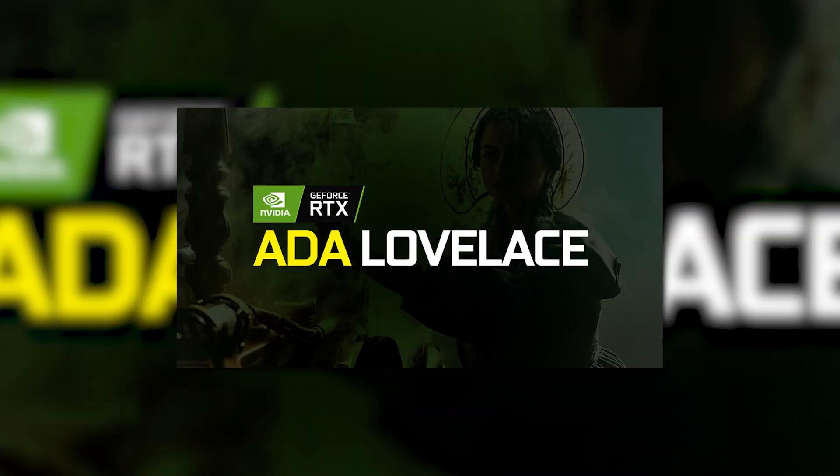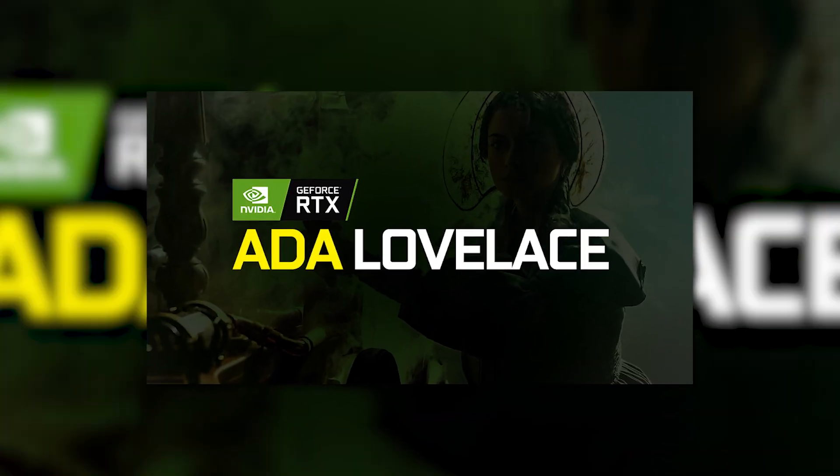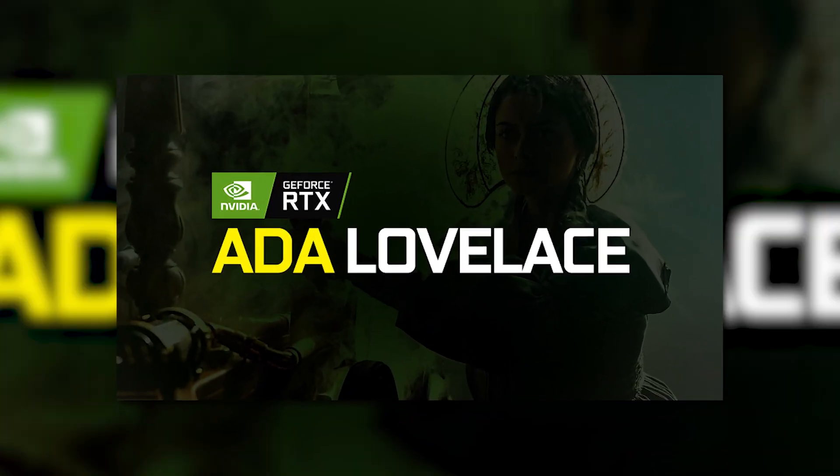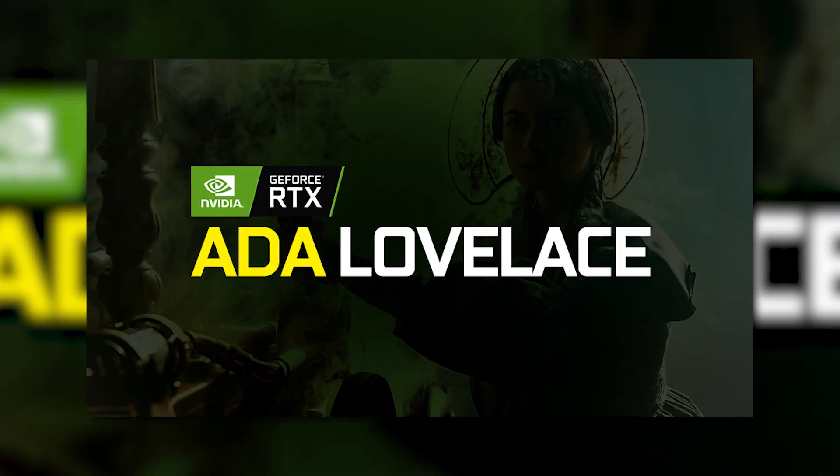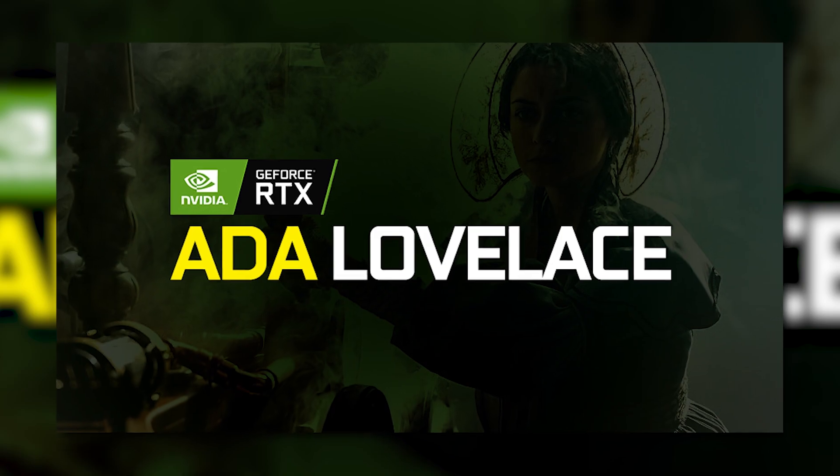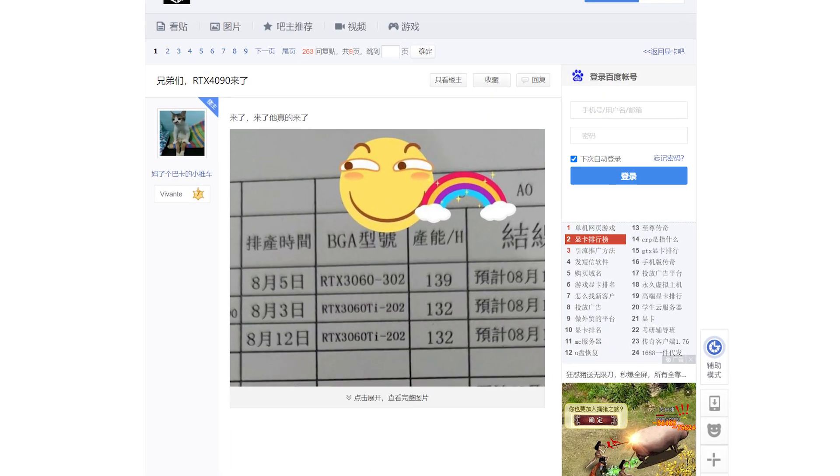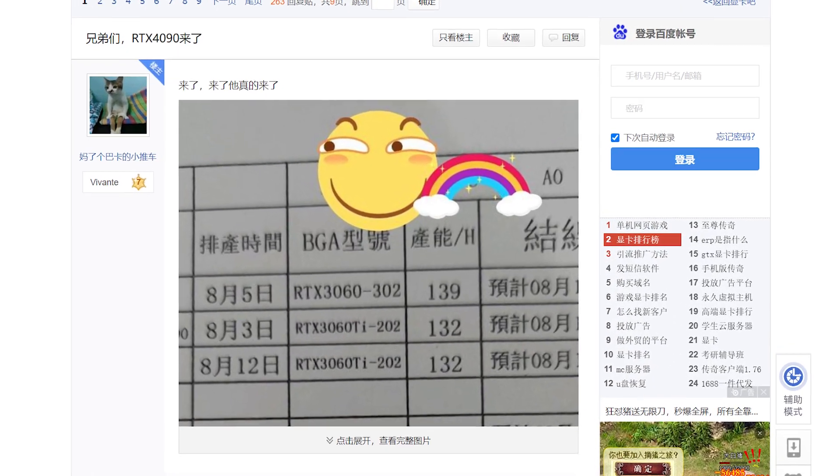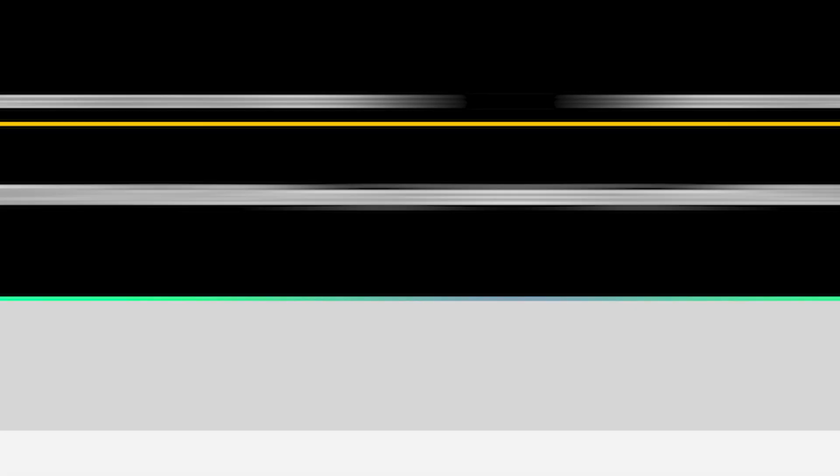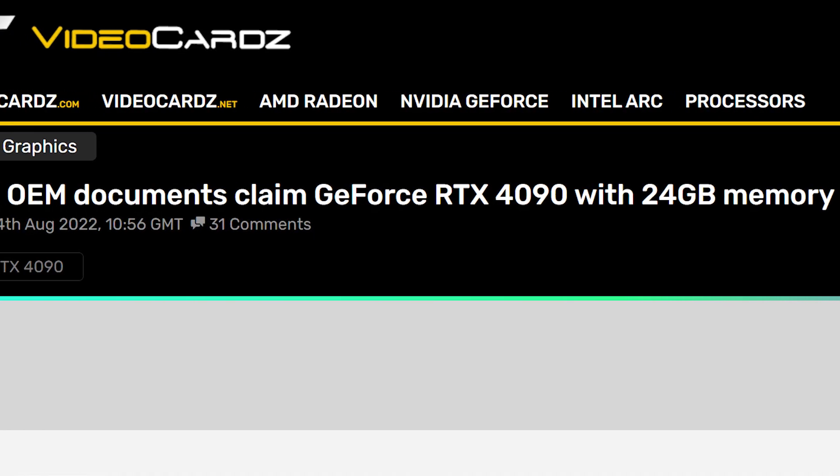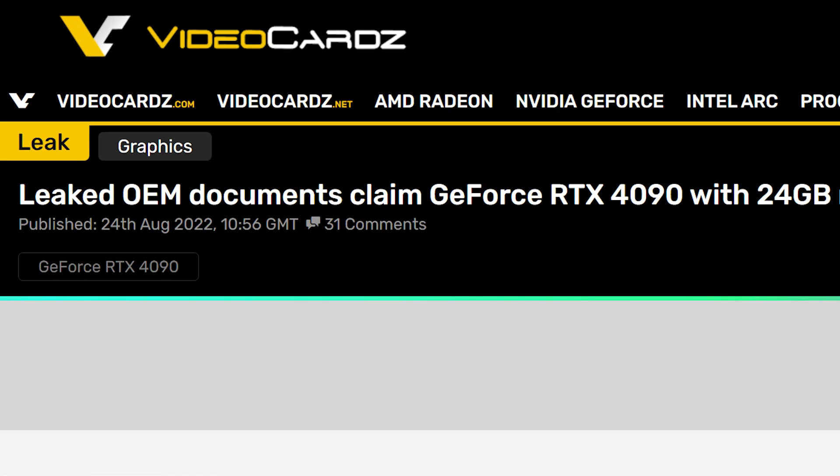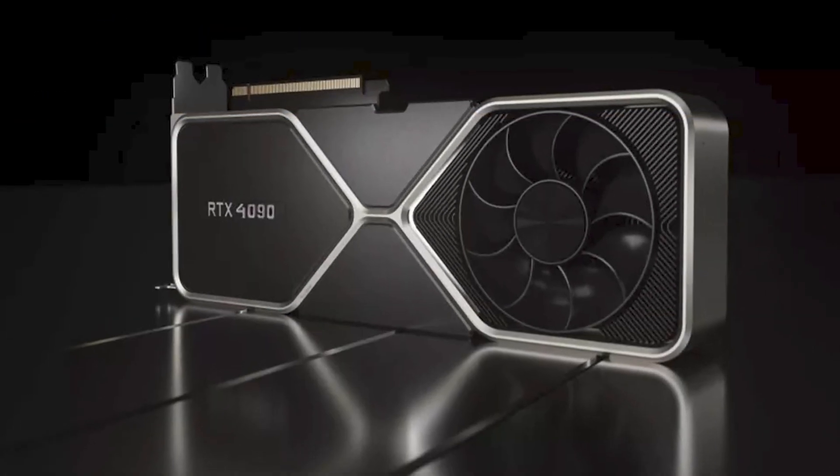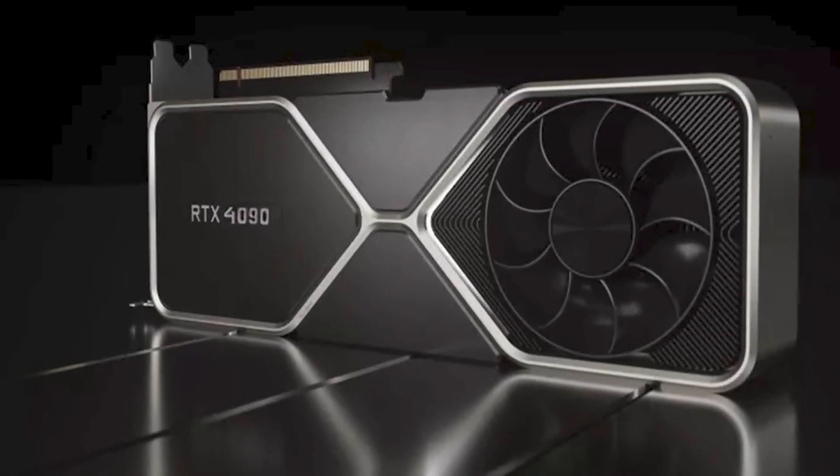And lastly for today, we have a huge story on NVIDIA's next-gen RTX 4000 GPUs. The story comes from a new post on the Baidu forums, and later reported by VideoCardz, and it's of the RTX 4090 GPU. Specifically, it's a production schedule of the card.